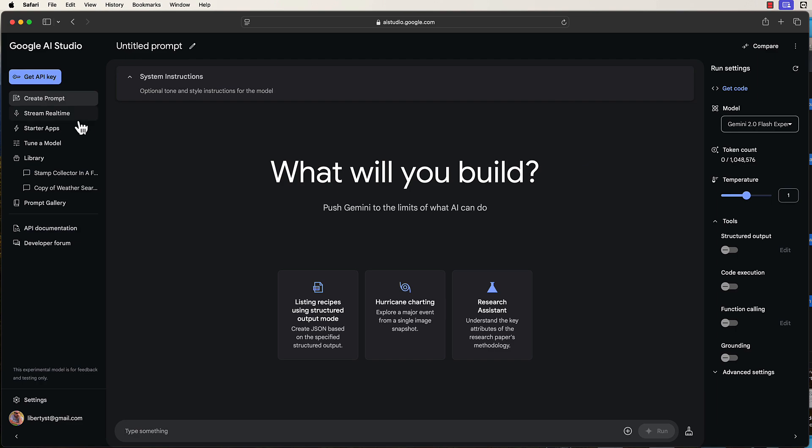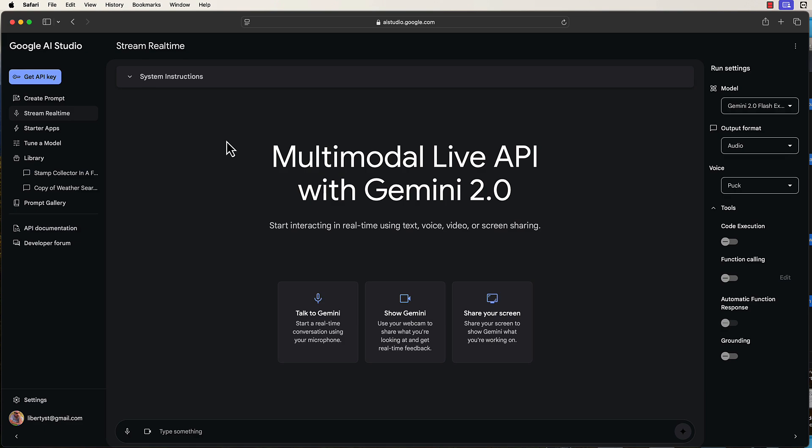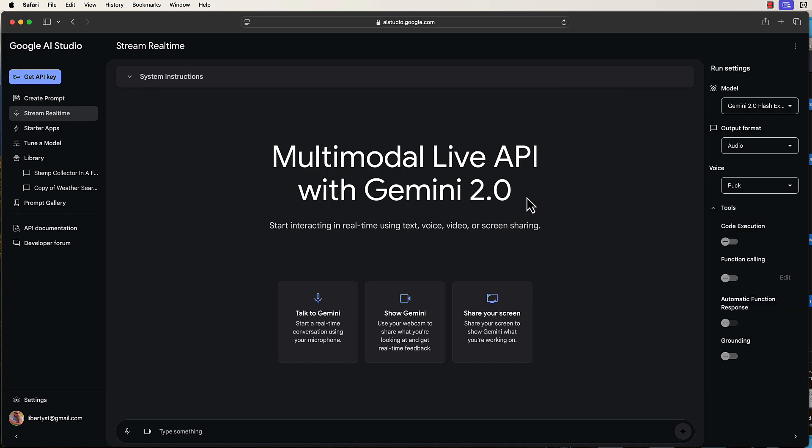Now I'm going to show you how to speak French to an AI voice. First of all, I click on Stream Real Time. Here you've got a selection of all the voices. You've got a selection right now of five kind of gender-neutral names here. So I'm going to speak in French. I'm going to click on Talk to Gemini.